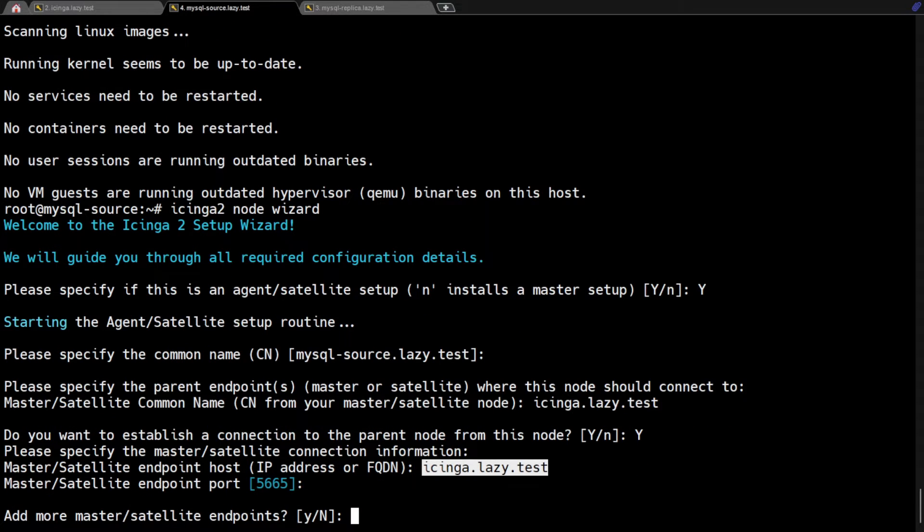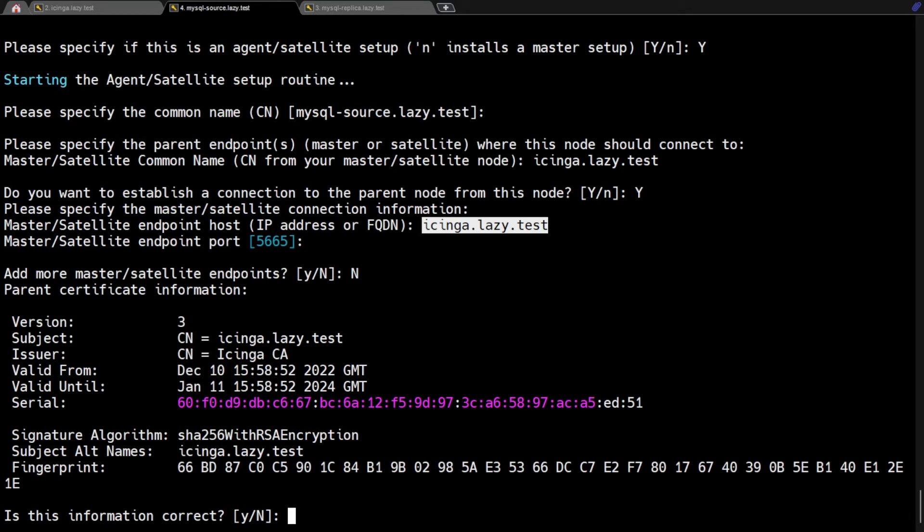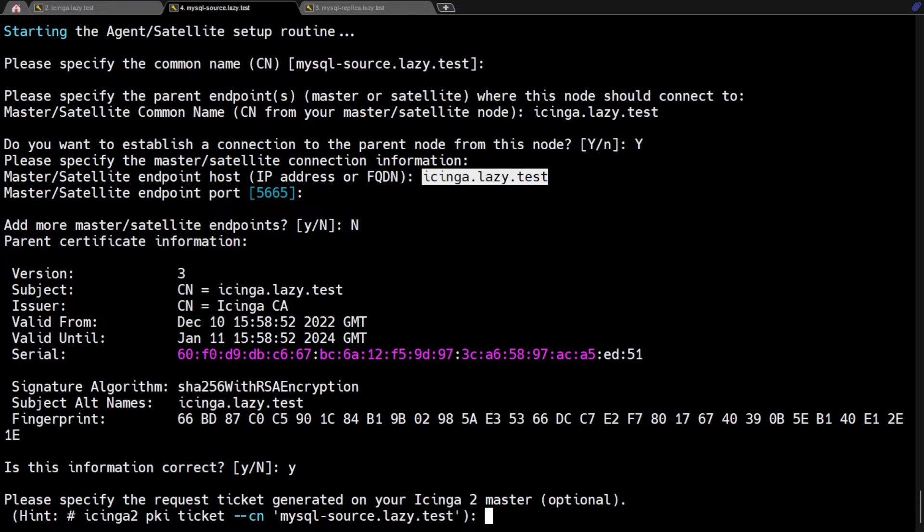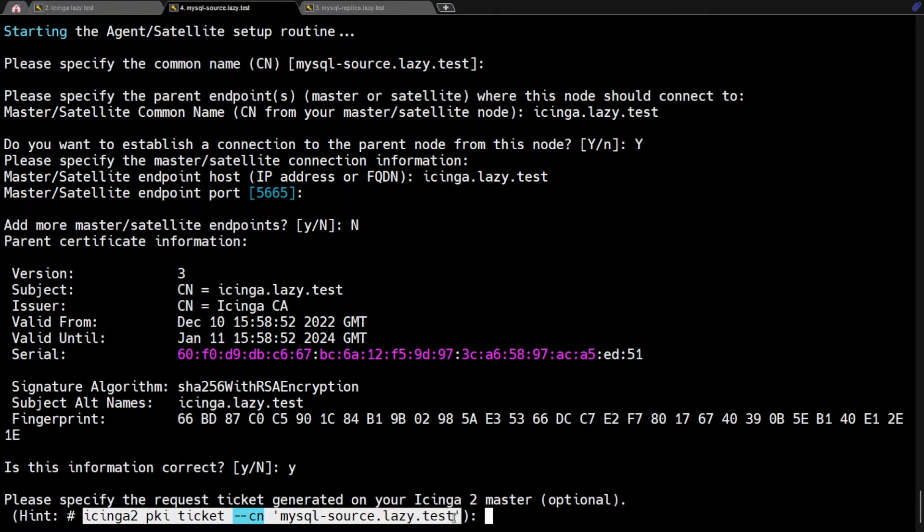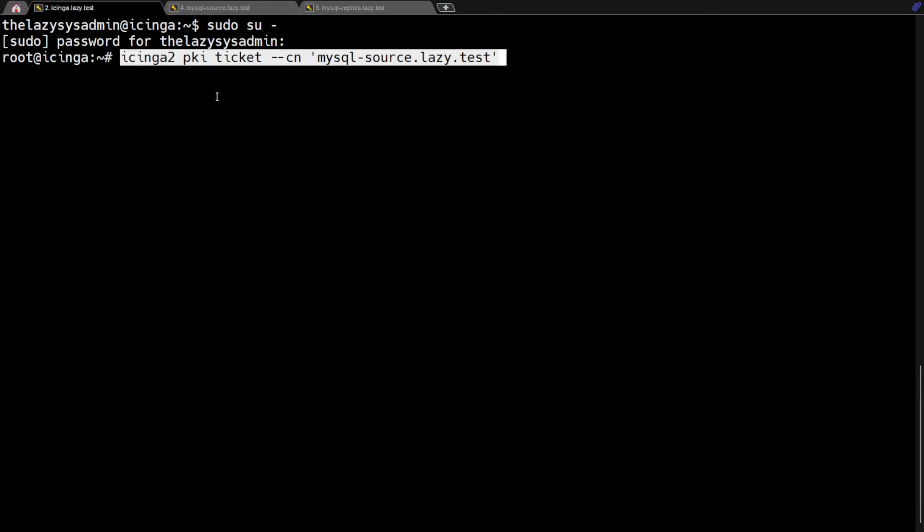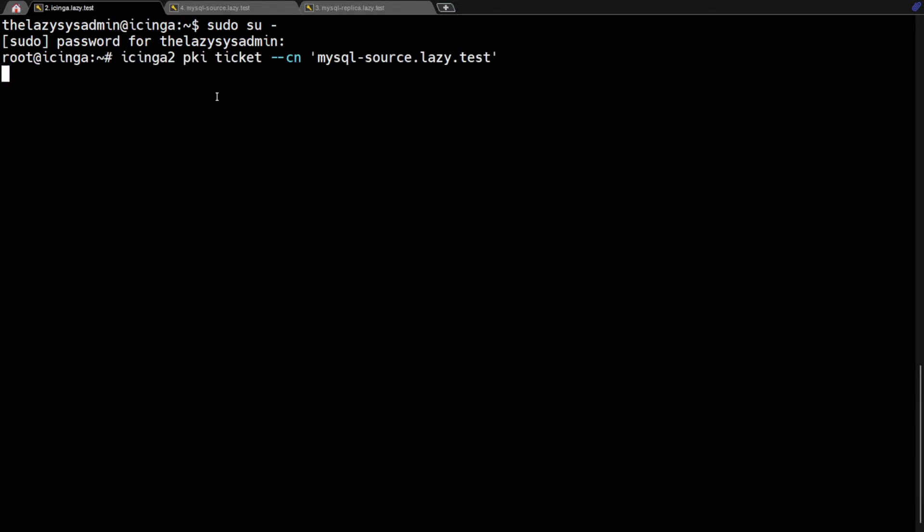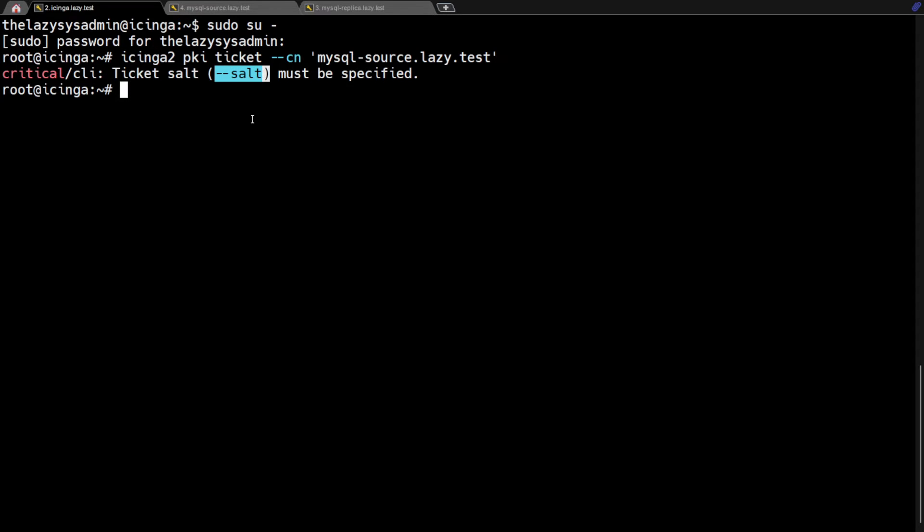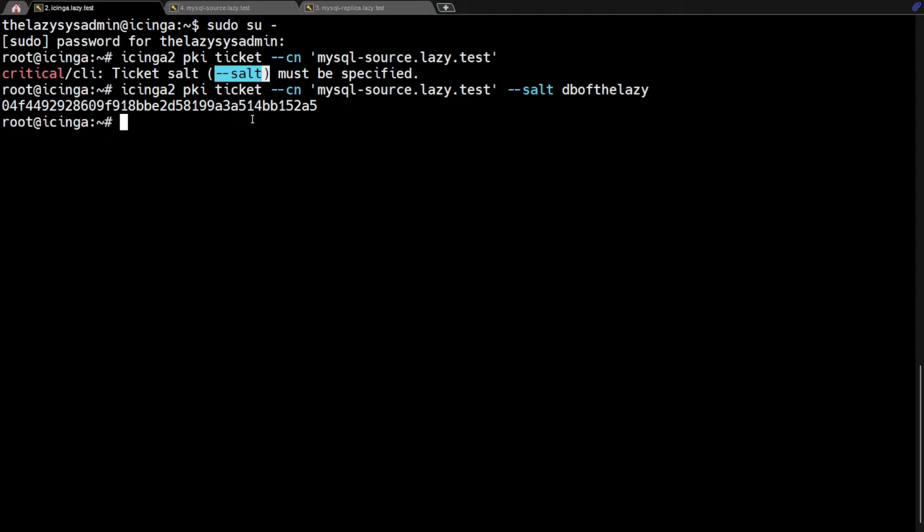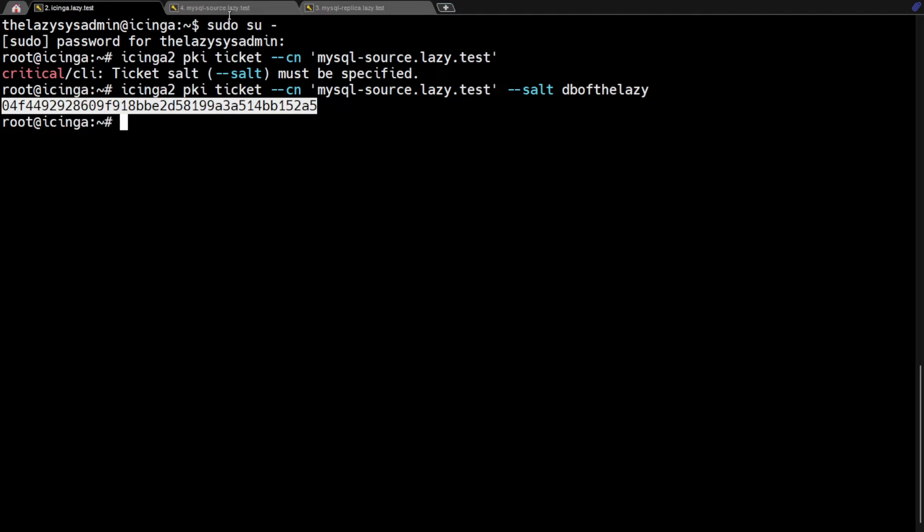I only have one Icinga master, so I'm going to type N for no here. The wizard will now connect to your Icinga master and retrieve its certificate. Check if the certificate is correct to make sure you are connecting to the correct Icinga master. Go back to the Icinga server and generate a PKI ticket to authenticate the connection between the agent and the Icinga master. We just need to run this command on the Icinga master. As the error says, we need to specify a ticket salt in the command. So let's add that to the command this time. Now that we've generated the ticket, let's go back to the MySQL master and copy-paste the ticket.